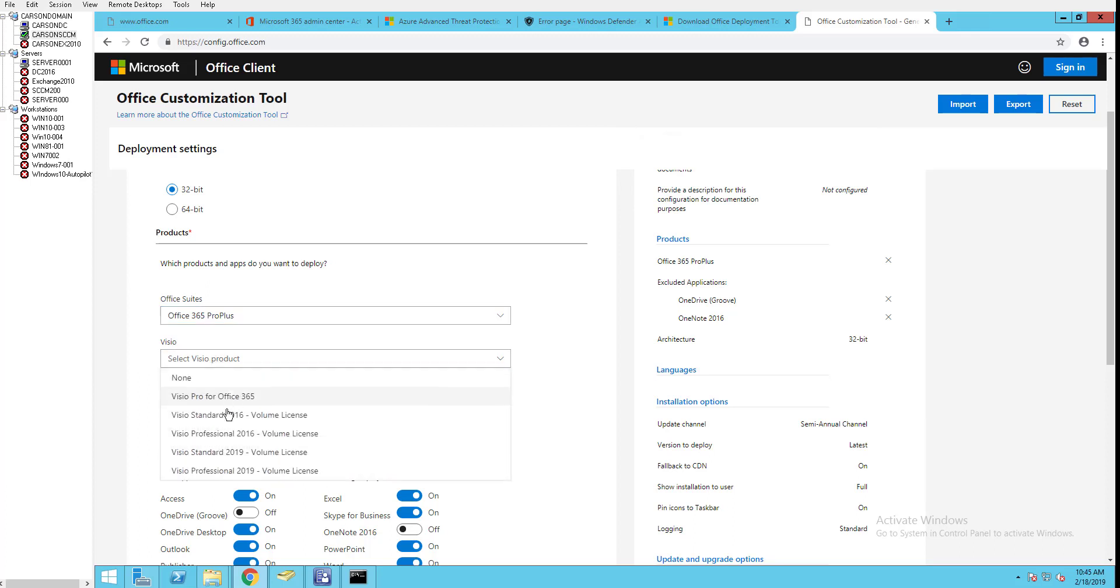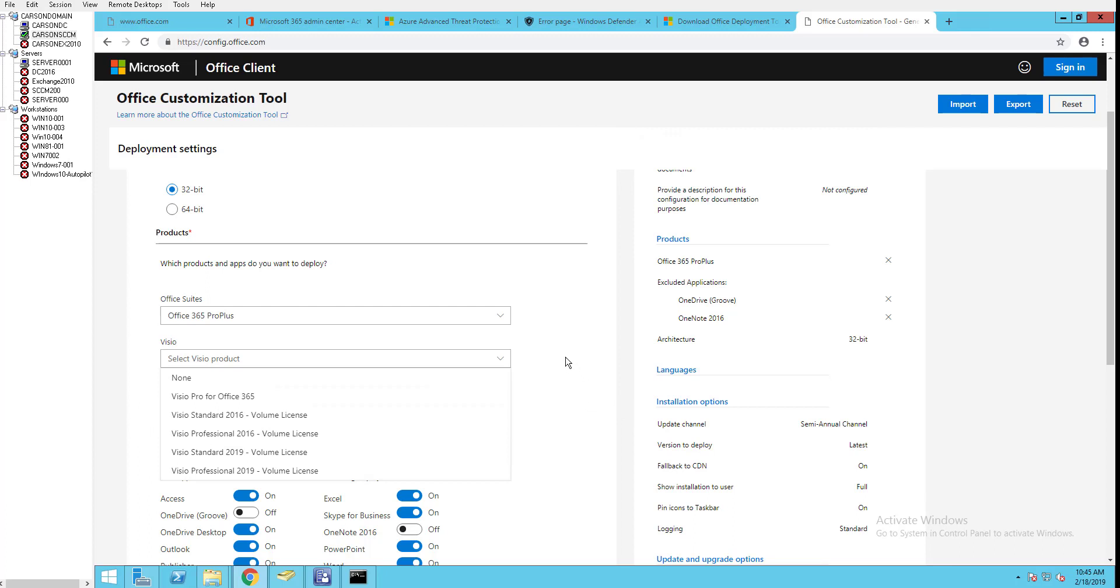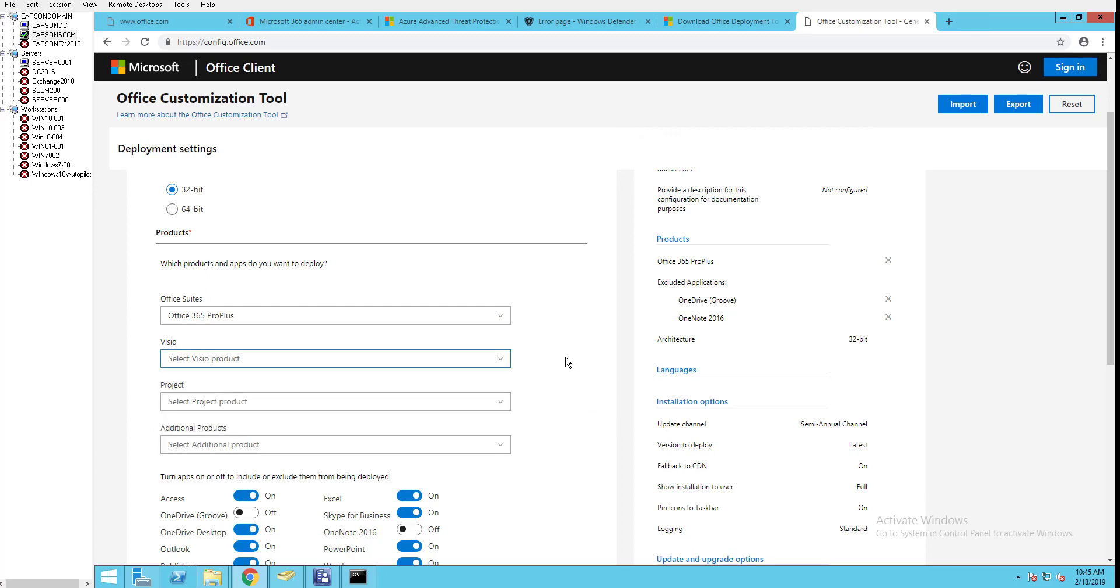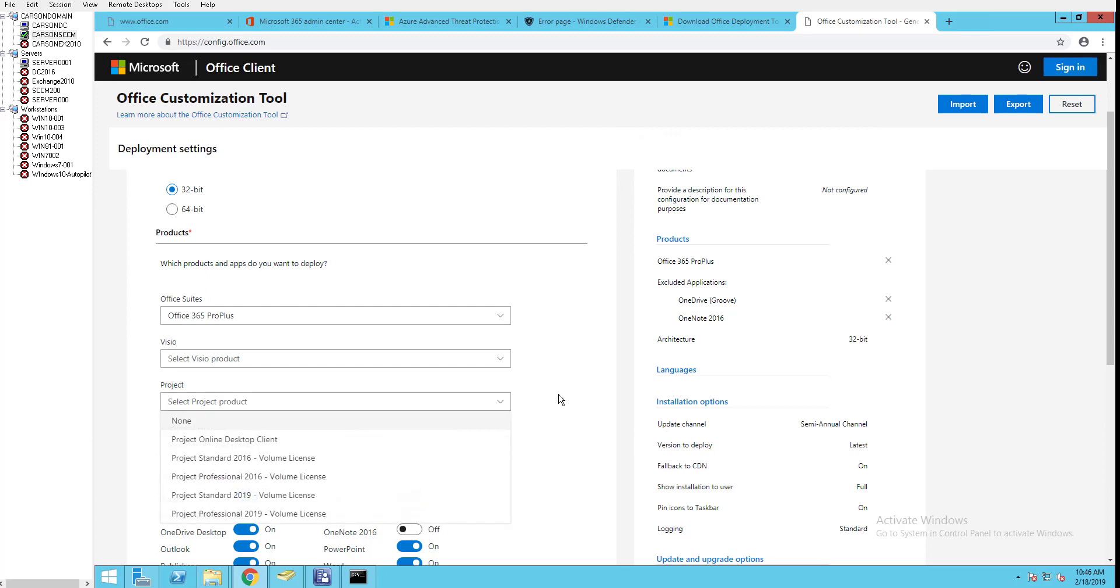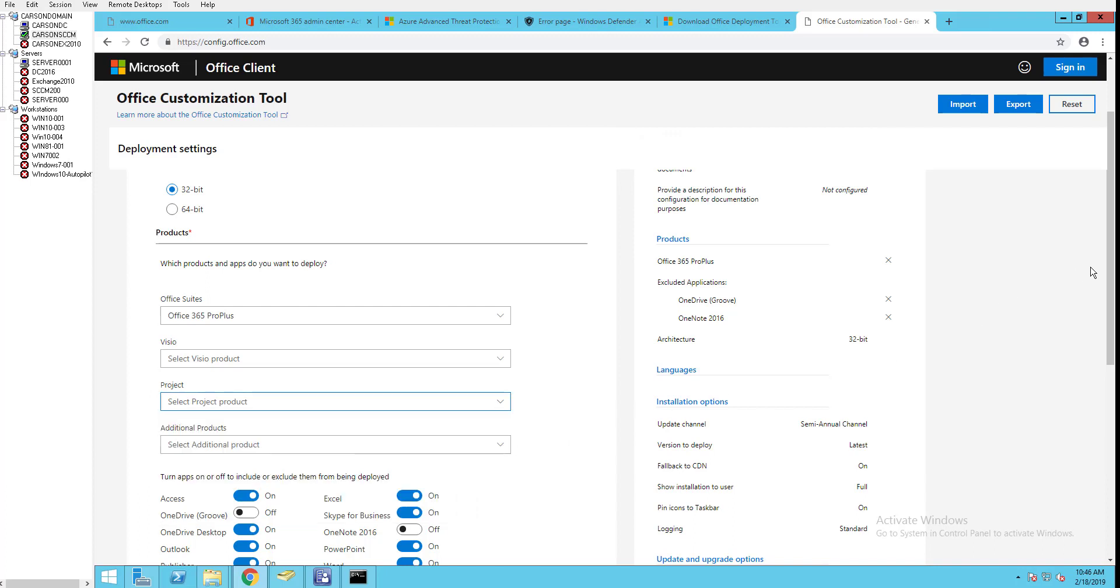For Visio, if I want to add Visio with it I can choose Visio Pro Plus here, or you can choose volume license 2016 standard version, volume license 2016, and the 2019 volume license. In this case I'm not going to install Visio, I'm going to skip that. Same thing with Project - there's Project online desktop client or volume license 2016 and 2019. I'm going to skip that as well.